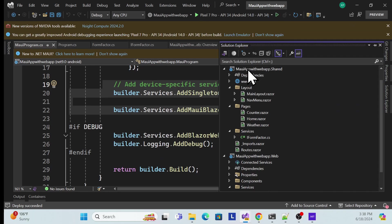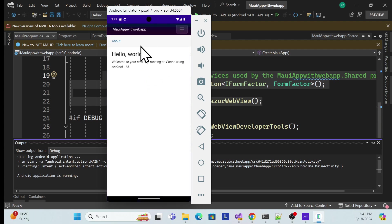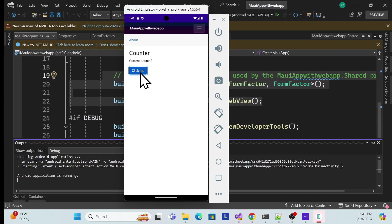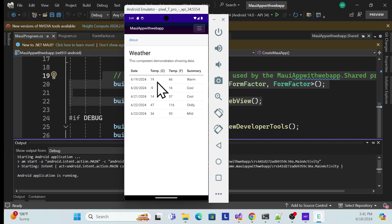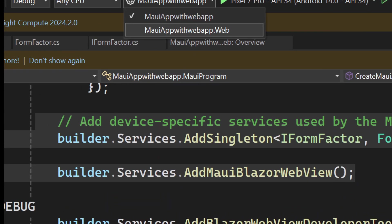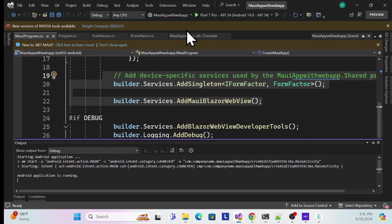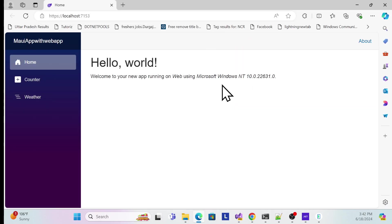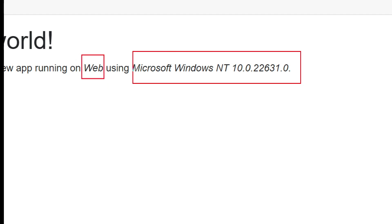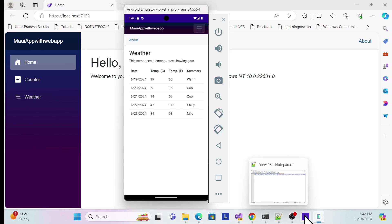Now let's run on the Android emulator. Select the Android emulator and run. The application deploys and runs, showing the Android version — Android 14 — and all shared components work correctly. Then switching to the web application project and running it shows the same components running in the browser, identified as running on a Windows machine via the web.